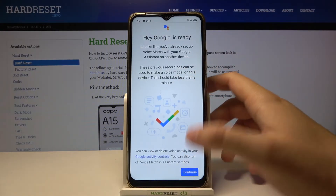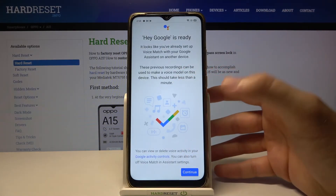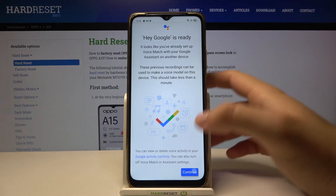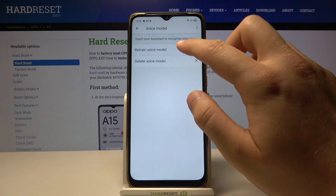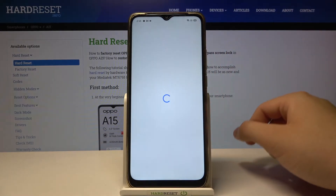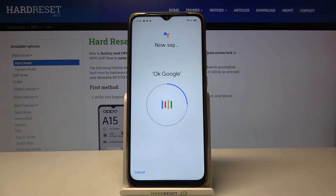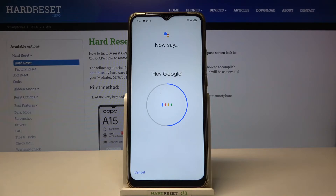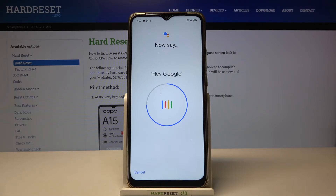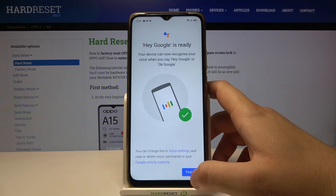It's ready in my case because I already use it. But you will get a circle like that, and you have to say 'OK Google' two times and 'Hey Google' two times as well. And then it will be finished.